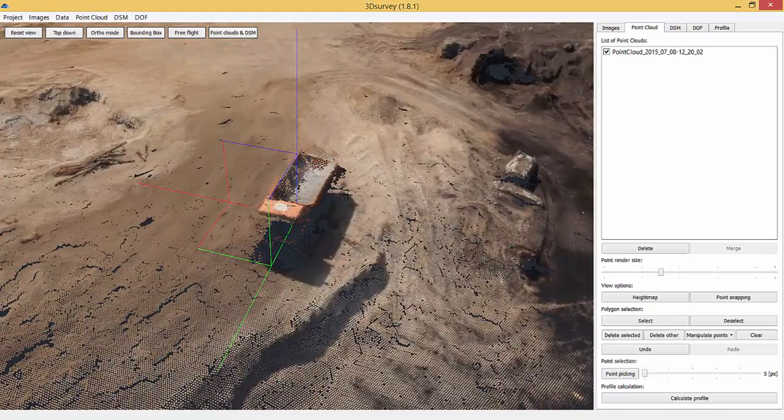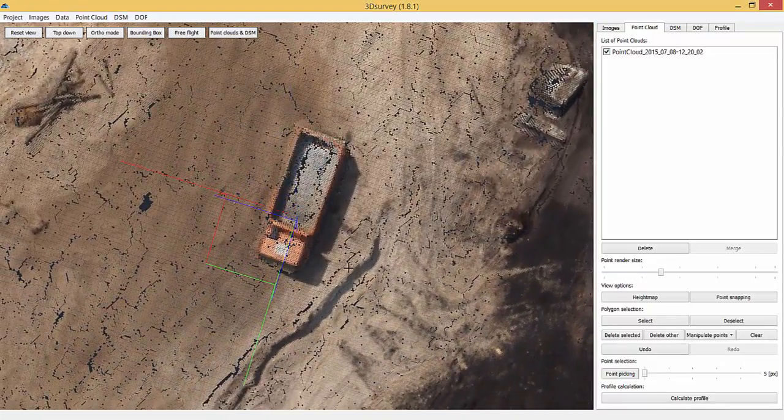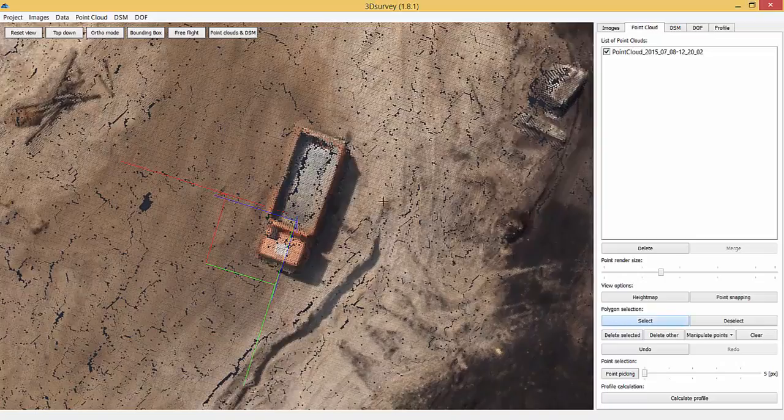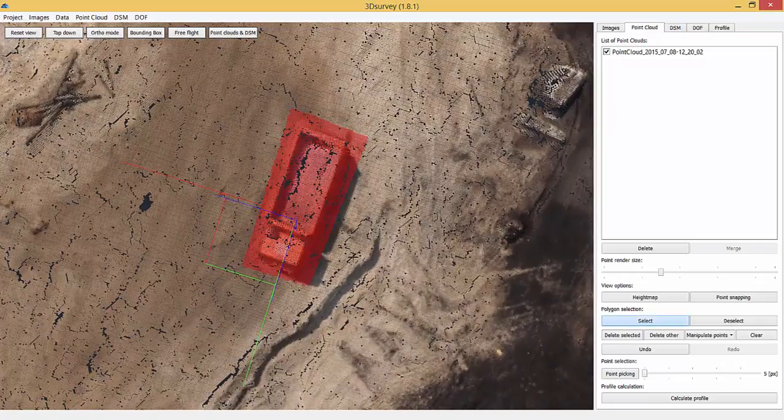To delete points from a point cloud, simply select them and click delete. You can also press delete button on your keyboard.